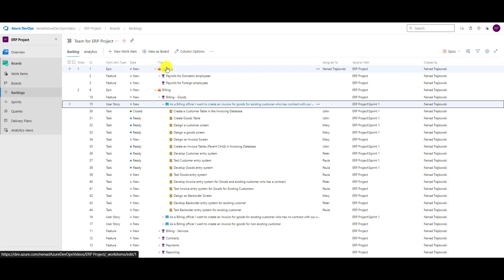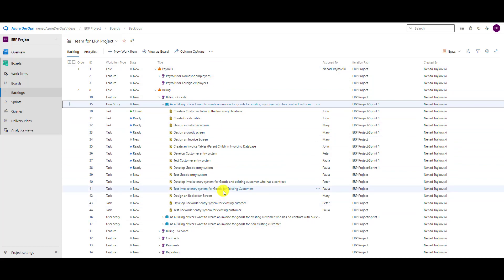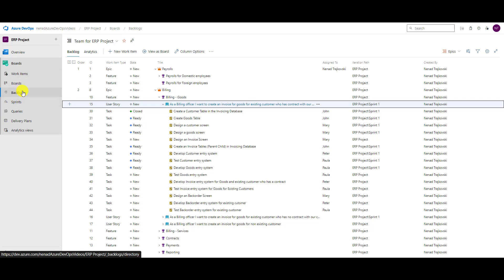So take your time, configure your boards. It will be a lot of help in the future when you want to quickly see what's happening for some items in your particular board, either it is work item, backlog, or some third board which you can create as well. Okay, hope this helps. Thank you very much, bye.